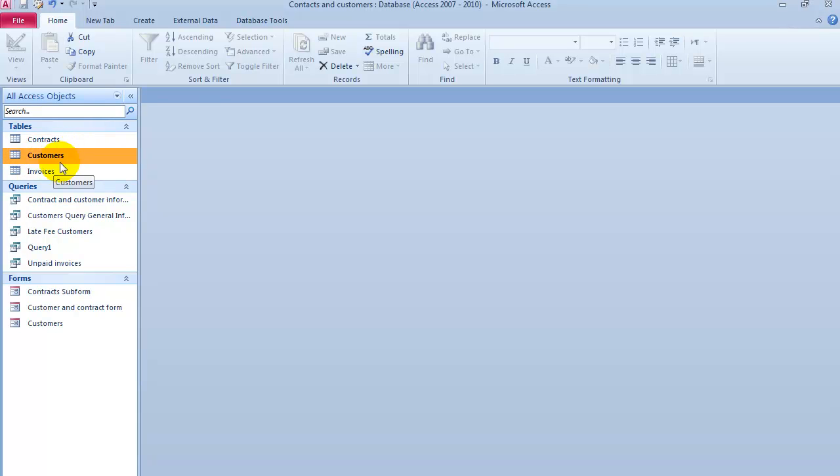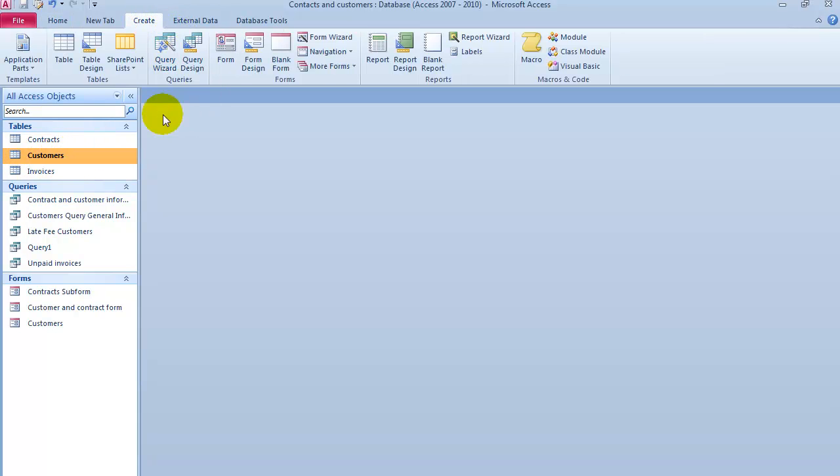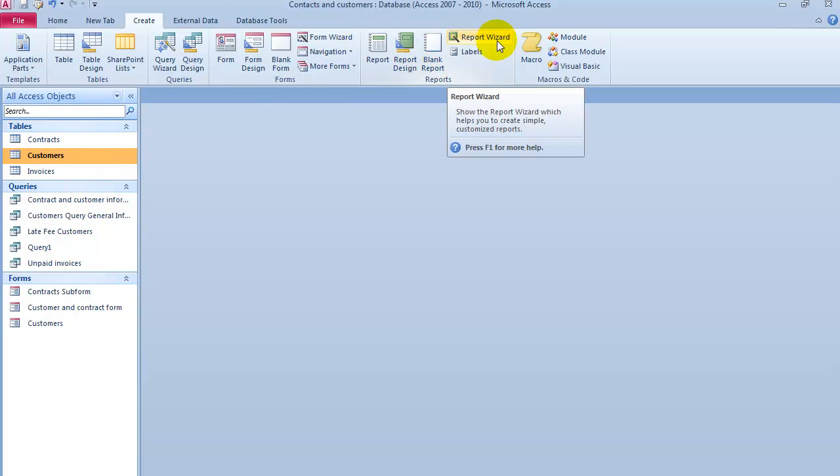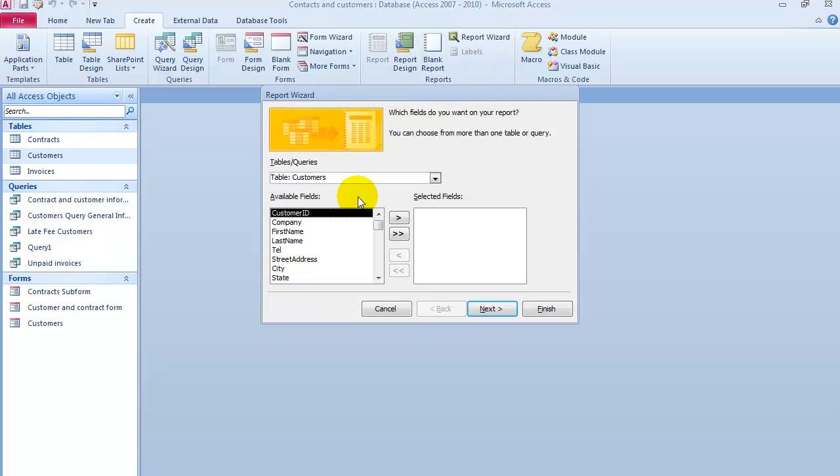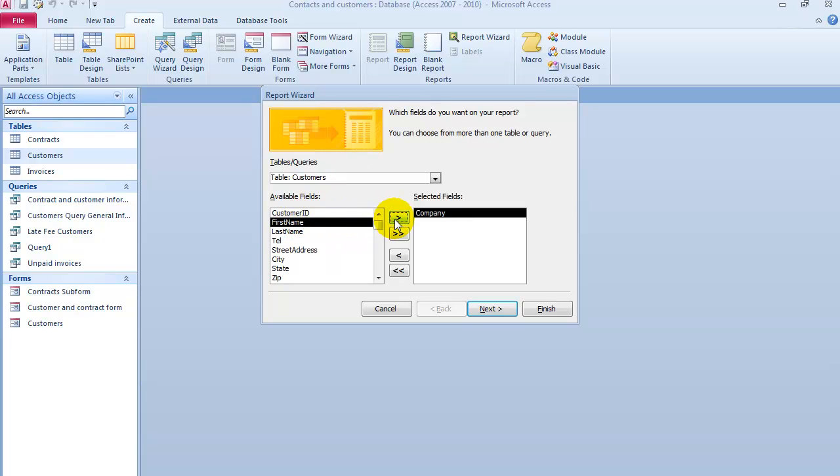For a single table, we click on Create, select the table, go under the Report Wizard, and then pick all the different pieces of data that you want in that report.